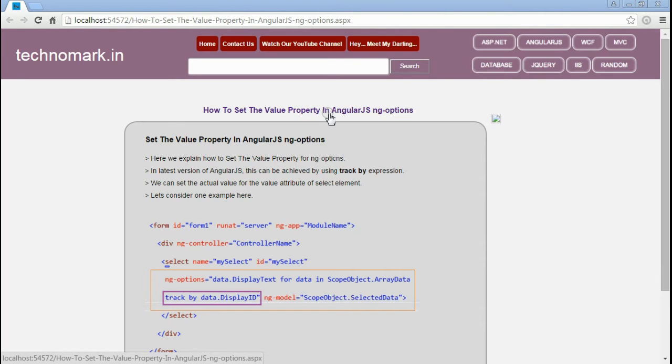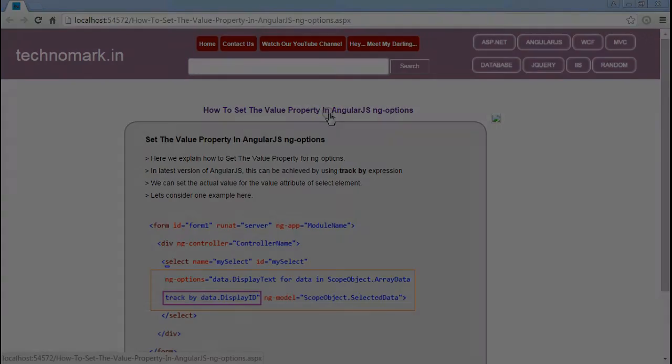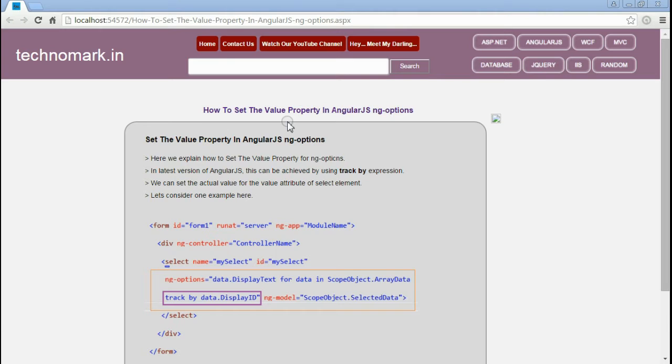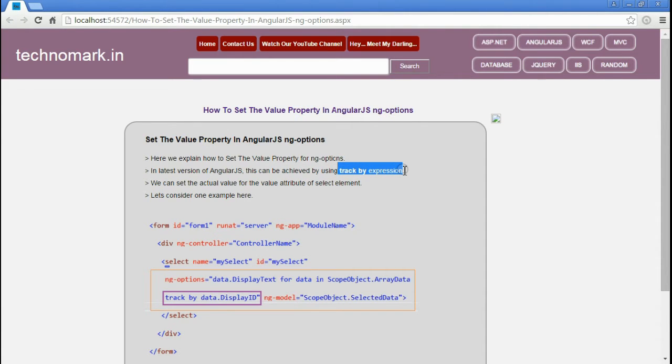Today we'll consider how to set the value property in AngularJS ngOptions. In earlier versions of AngularJS, it was difficult to set the value property for ngOptions. But now AngularJS has updated with one expression named TrackByExpression, by which we can set the value property for ngOptions.